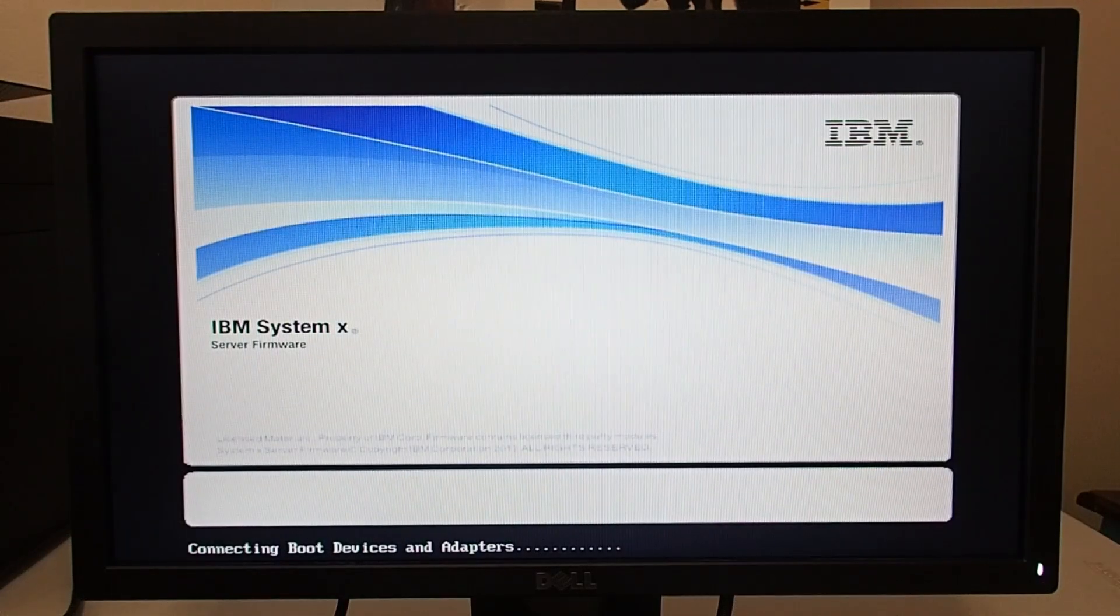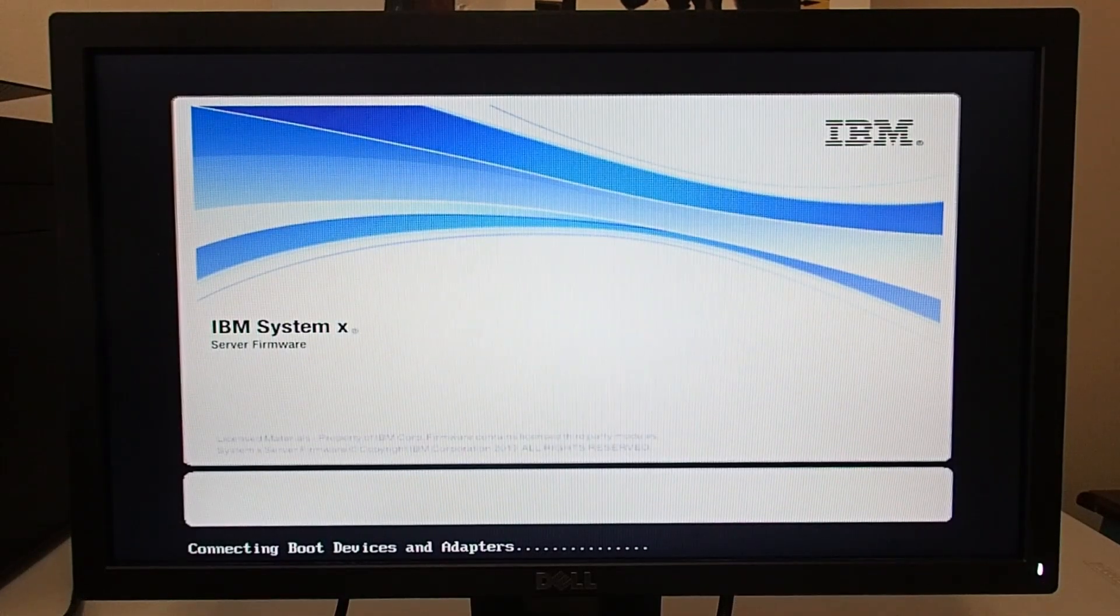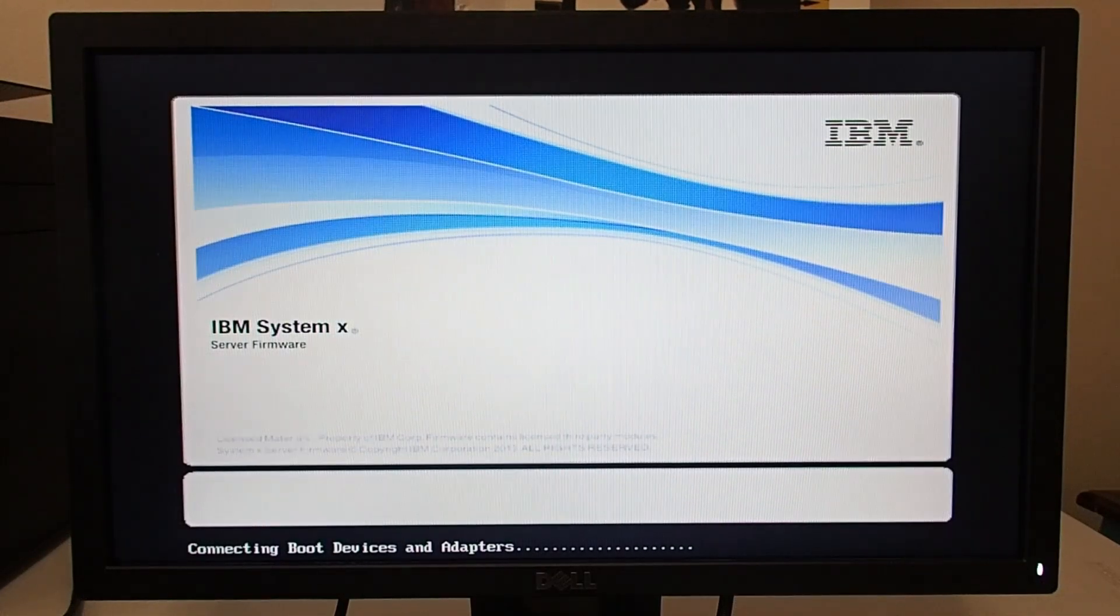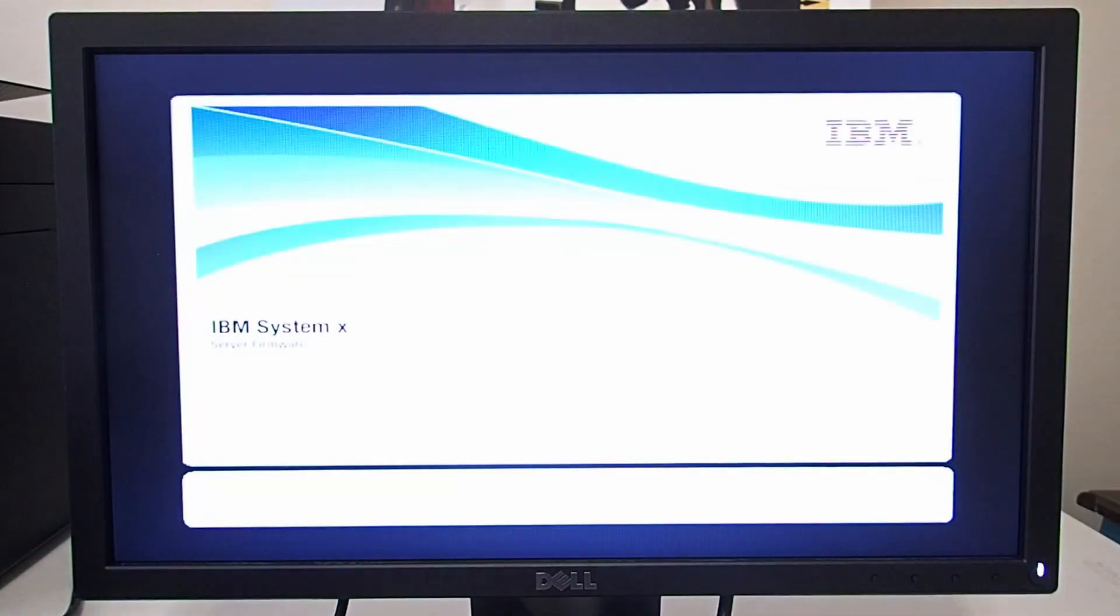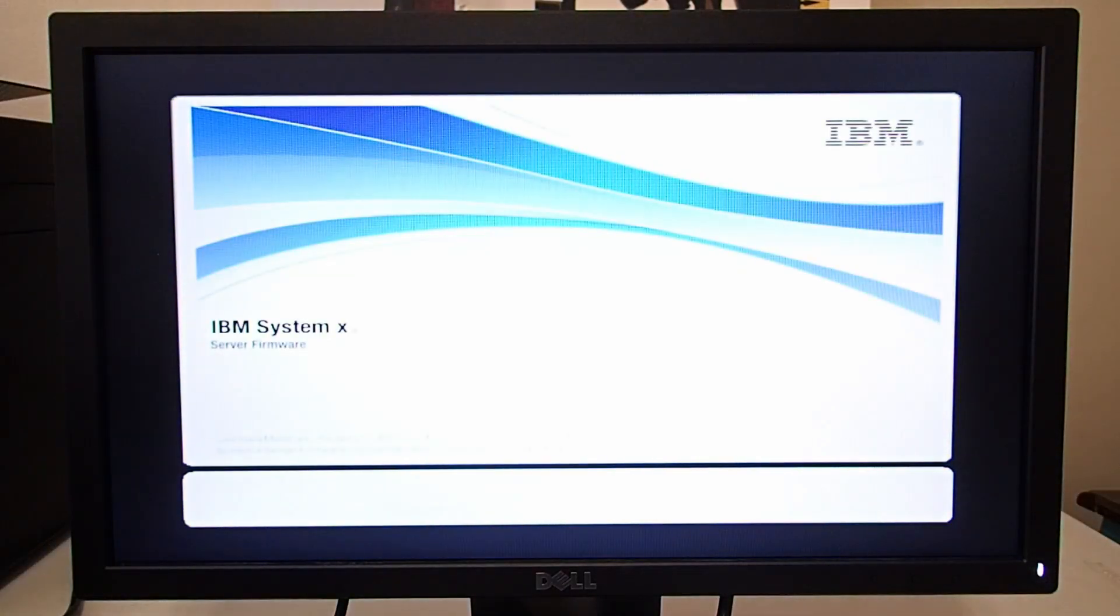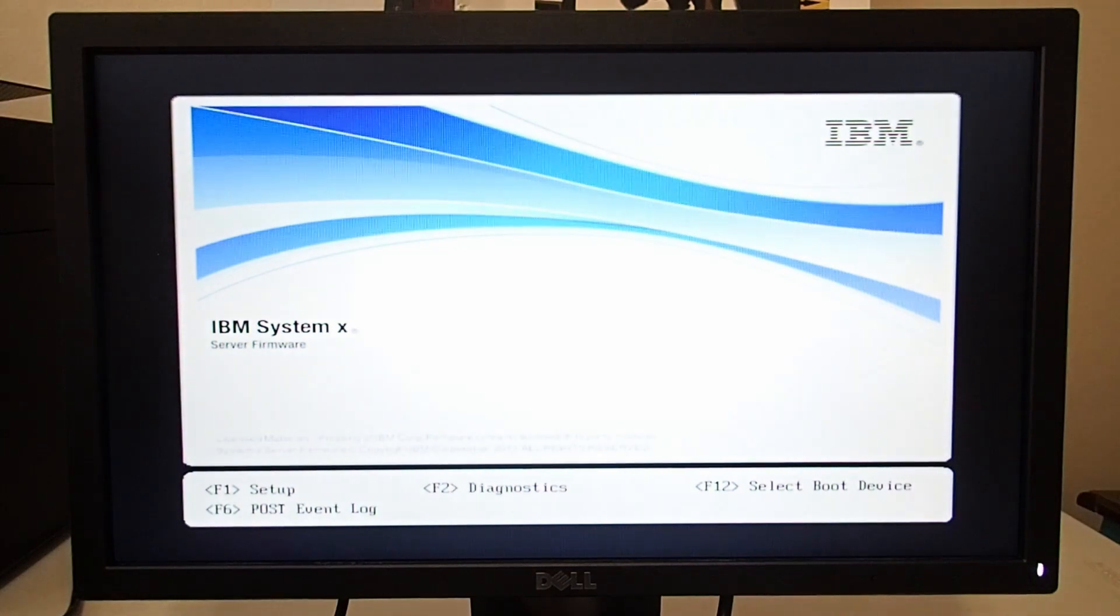Hello and welcome to part two of creating a cluster for OpenFOAM. We're going to go through the installation of Ubuntu on an X3650M3 server.